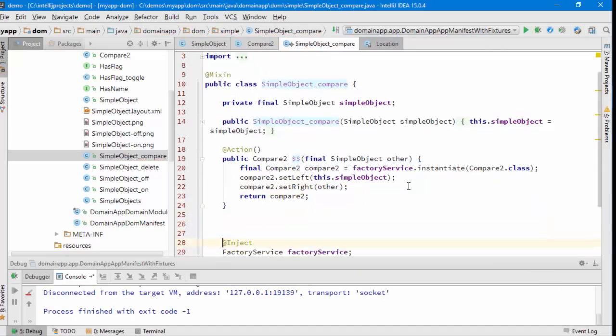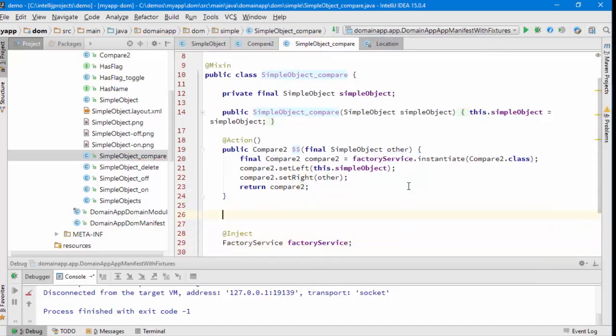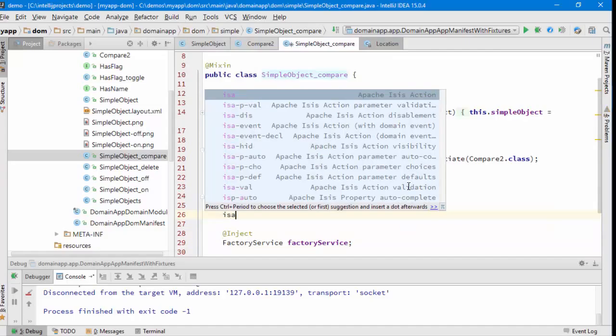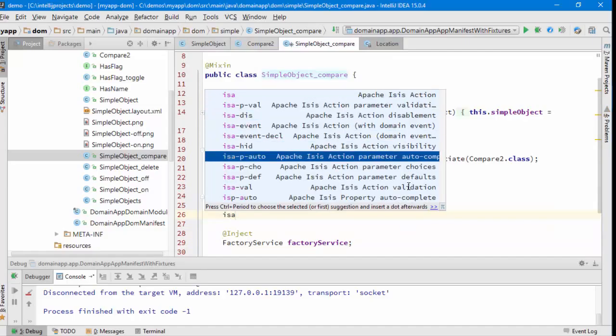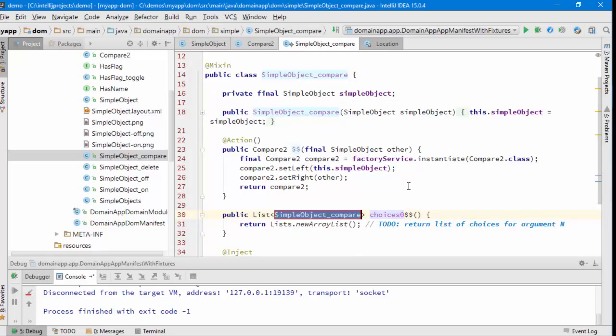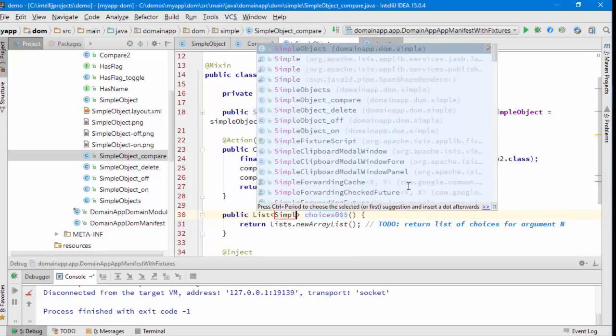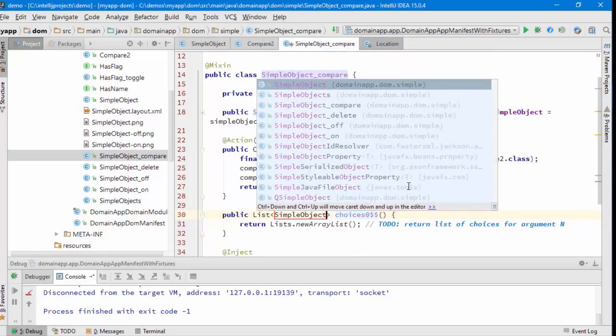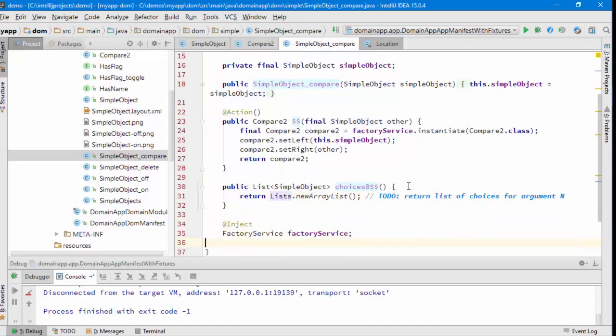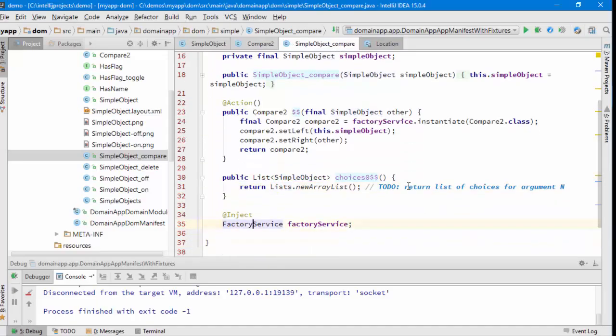I also need to provide a mechanism to choose the thing I'm comparing to. So this is going to be choices for the action 00, returning a list of SimpleObjects.